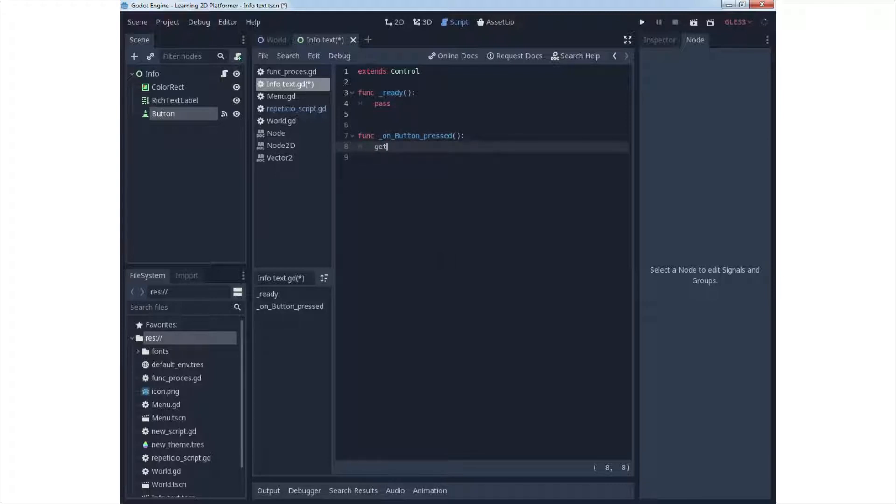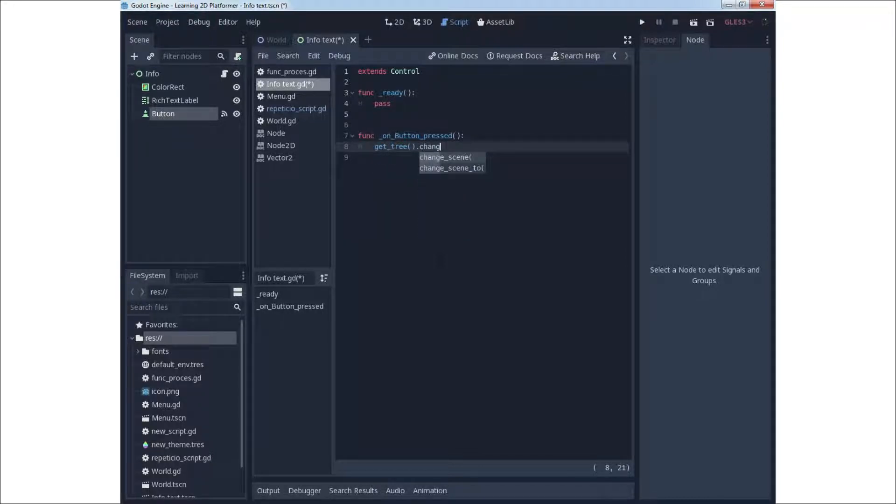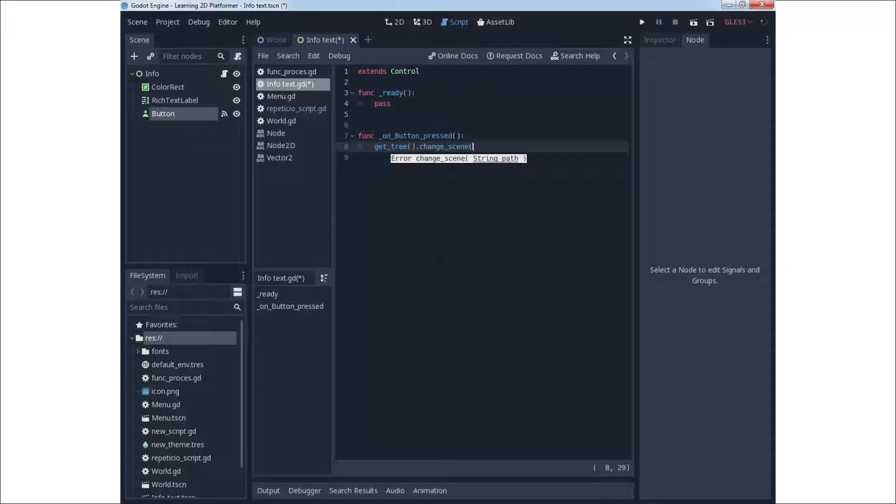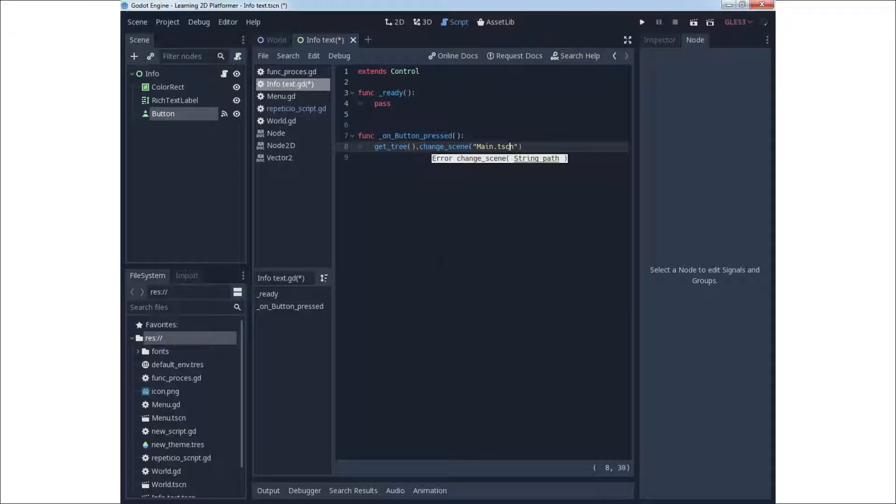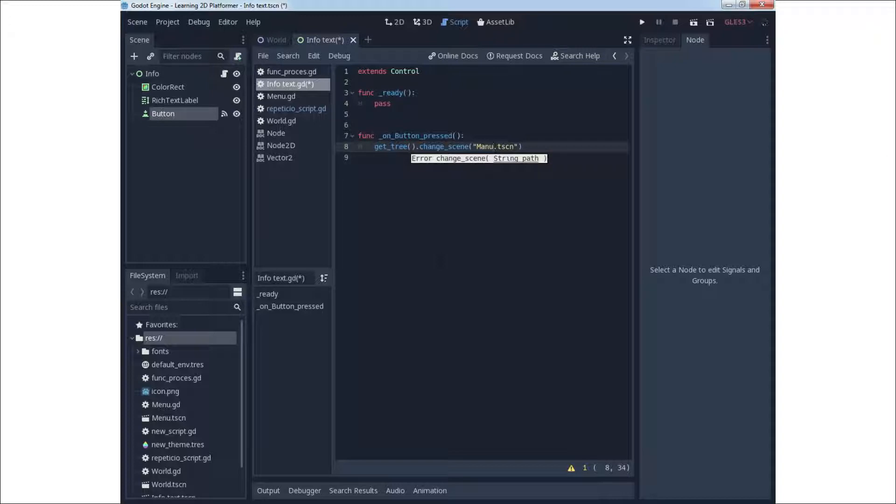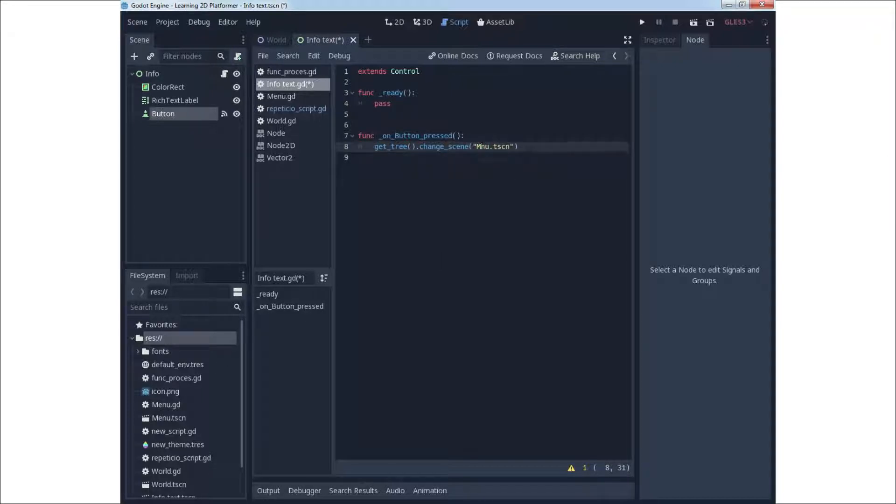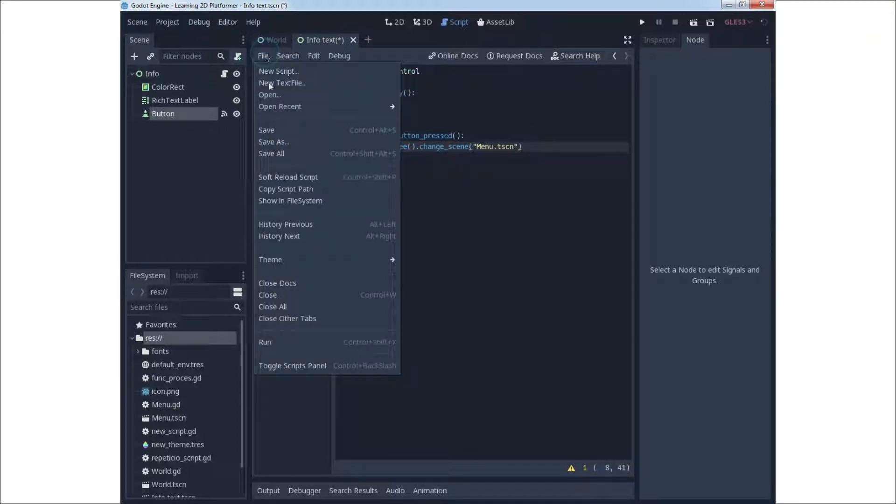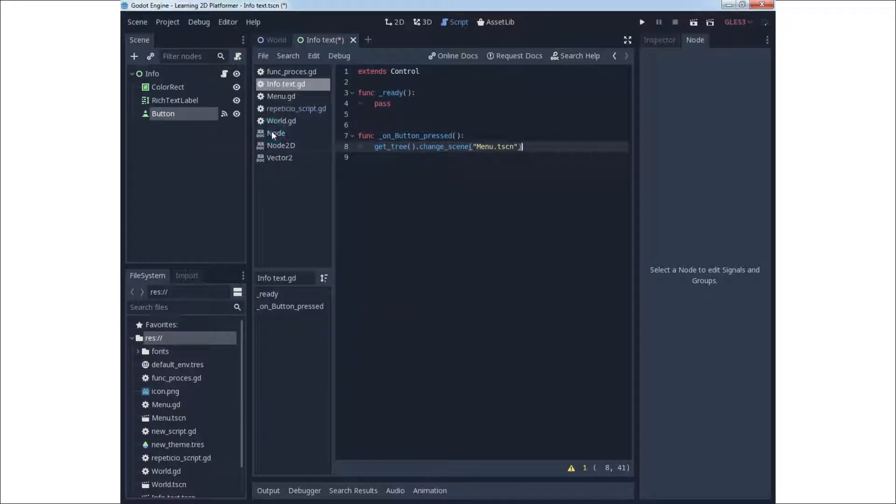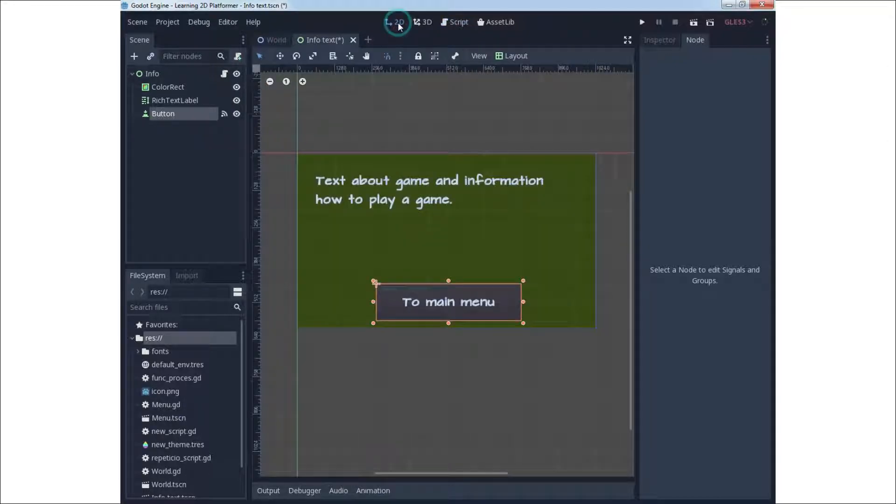Use get tree change scene to change scene. We will change to menu scene. So write the name of your main menu scene whatever name you picked, write it under the quotation mark and this will be changing of menu. You can save this script and scene.